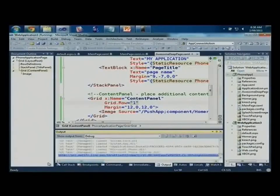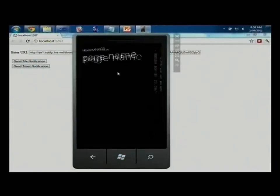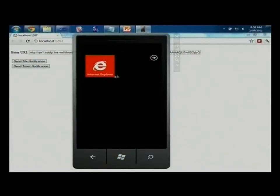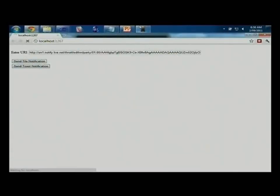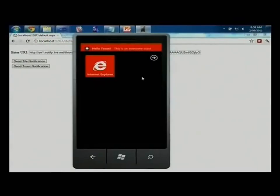Our debug.writeLine has written out the endpoint URL for us. Let's jump into our web app, enter the URI there, and in our app we want to make sure we get out of it, and then we can send a toast notification. And there you go — we've got a toast notification.